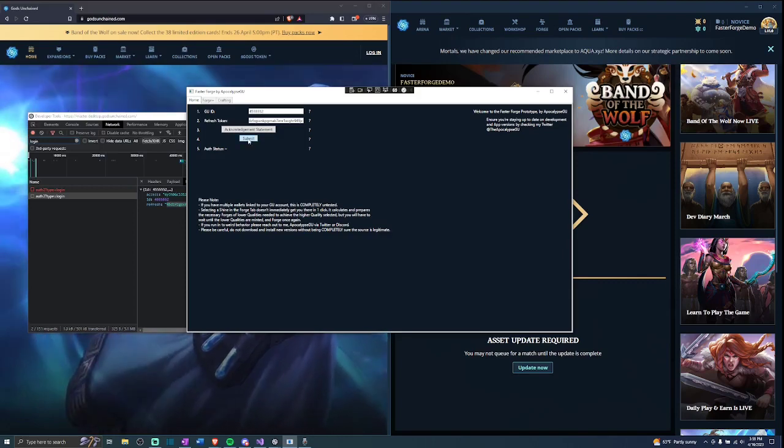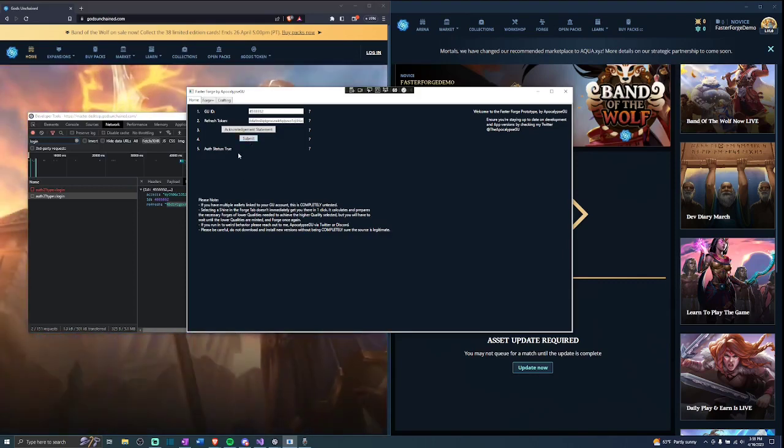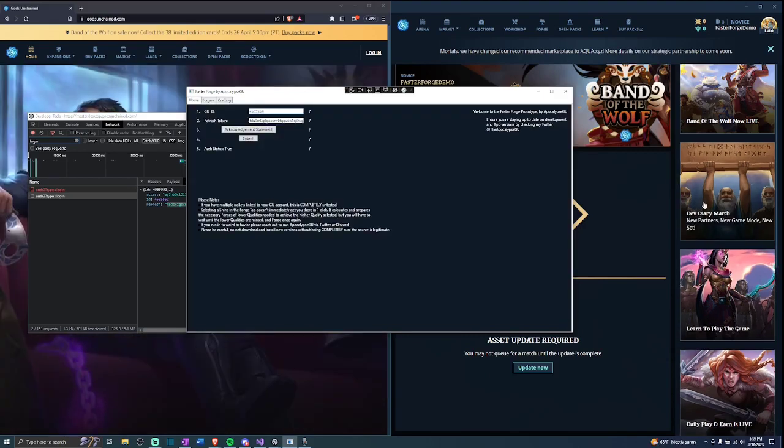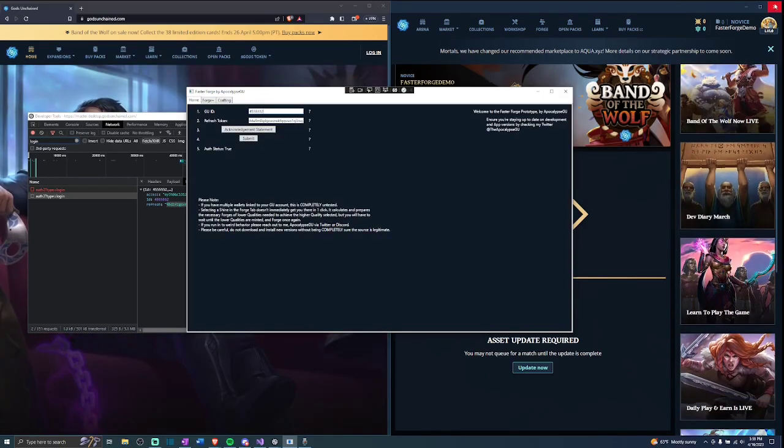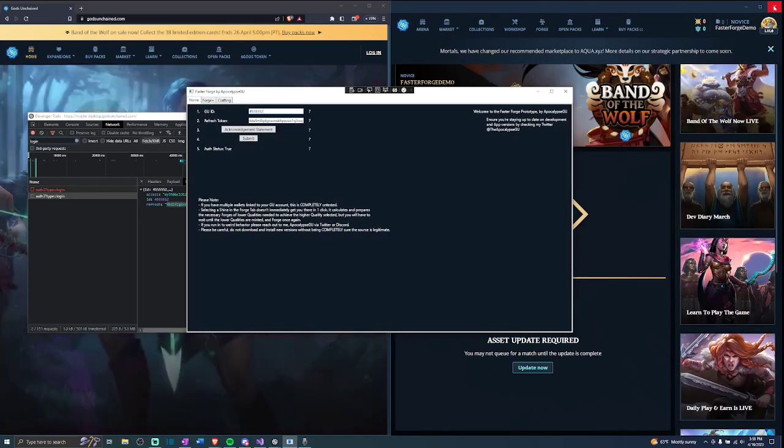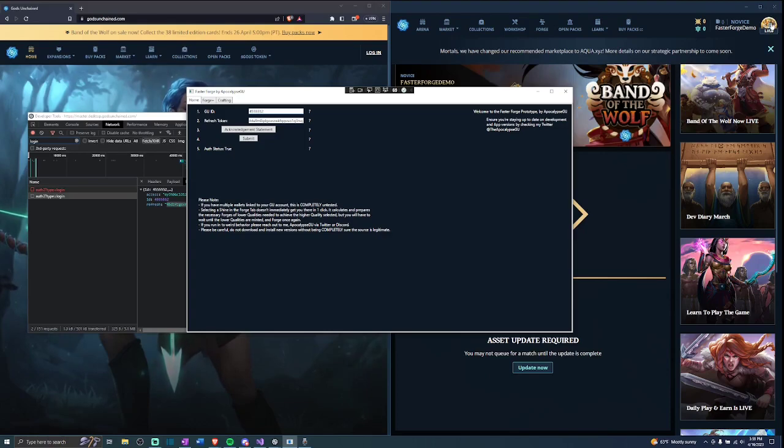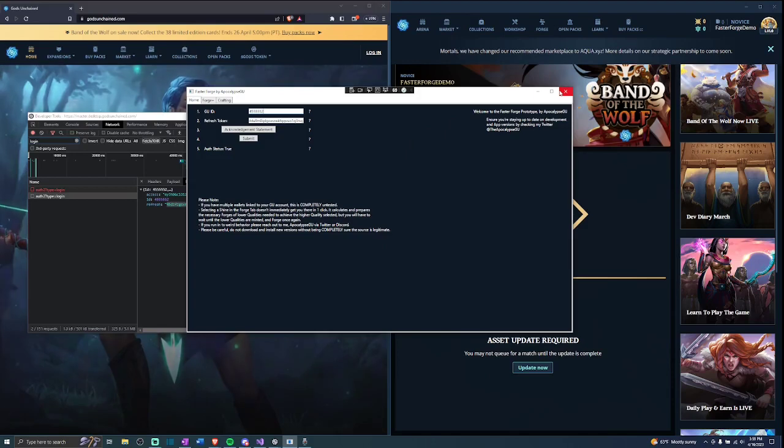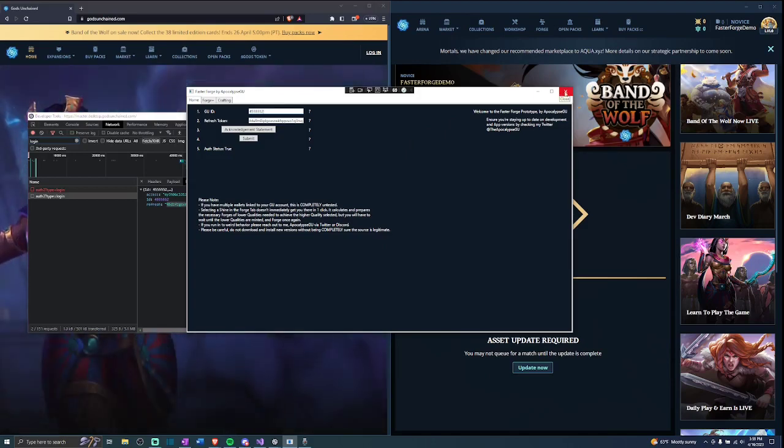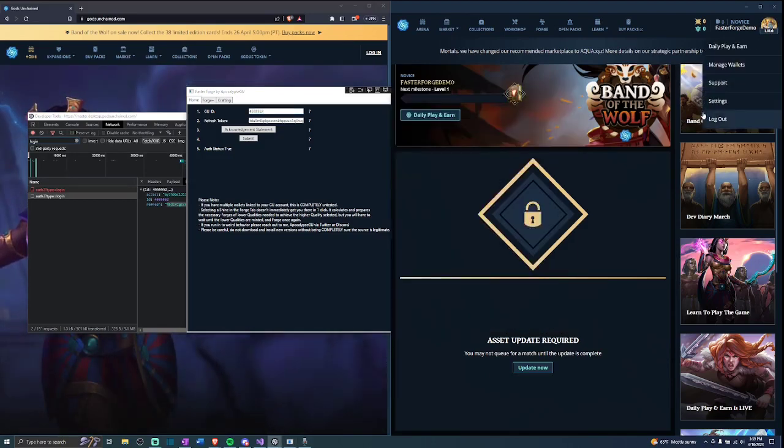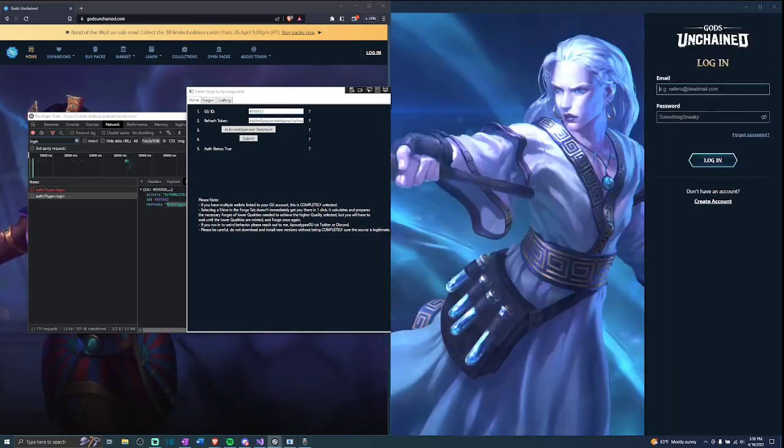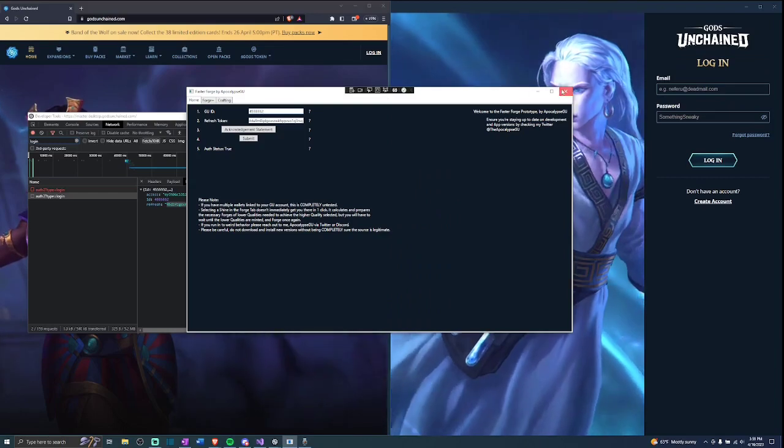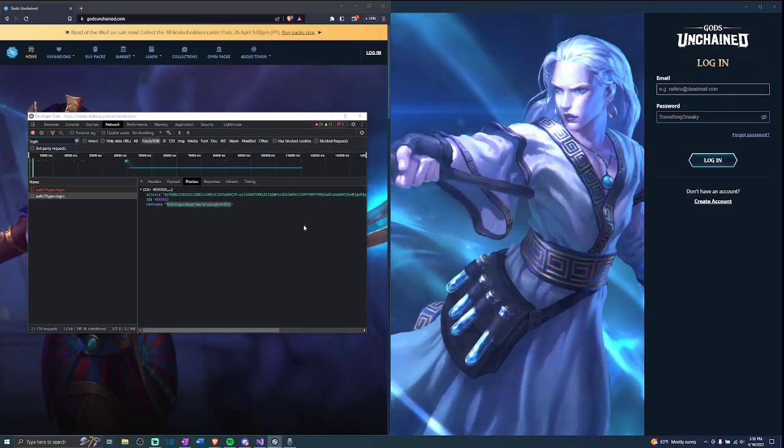When you are done, simply close the Faster Forge app, open the GU launcher, and then log in like you normally would. It will continue looking like it's logging you in after you complete the CAPTCHA, as seen here. So you need to close the launcher again, and once you open it once more, after logging in, you will see that you have been logged in and you can continue using the launcher as you have in the past.